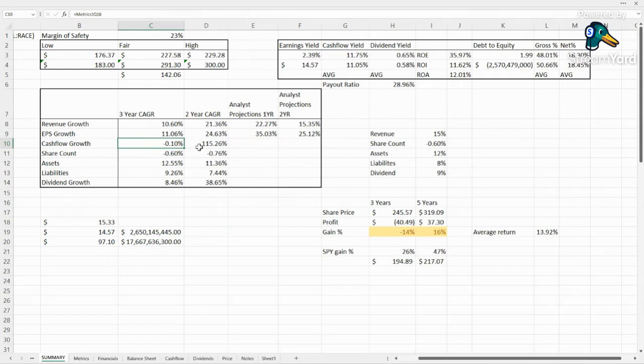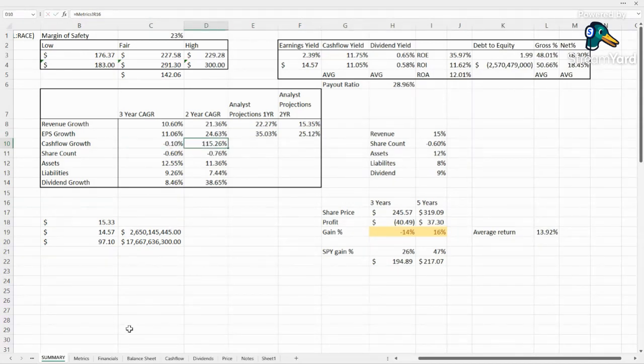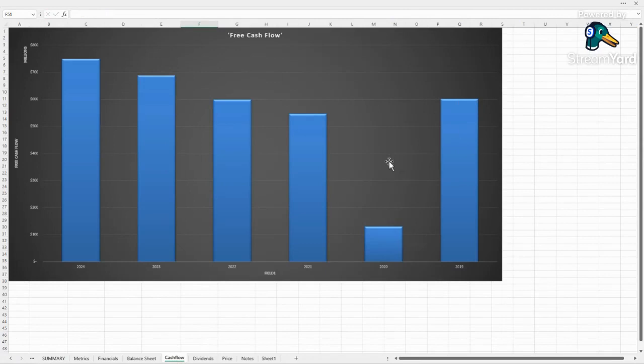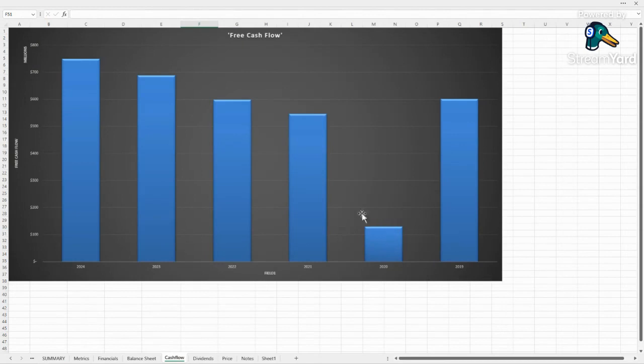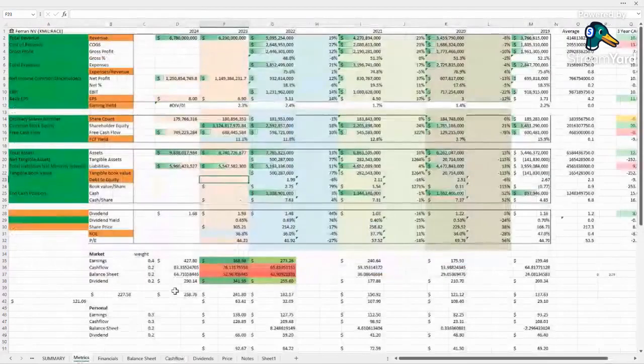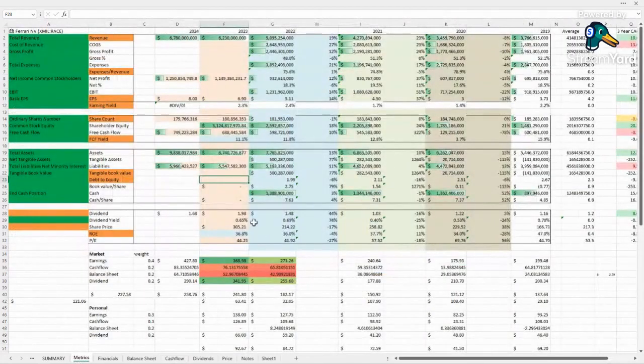Cash flow growth, there is some funkiness here because of the way that the numbers land. Cash flows, we see that 2020 was just a very low year for cash flows, and that's why we're seeing 115% growth from 2020. But they're rather consistent, right around 11% cash flow yield, which is a good amount.